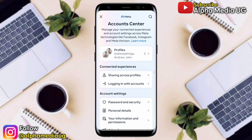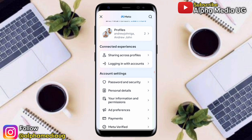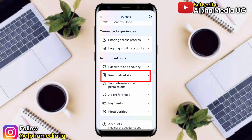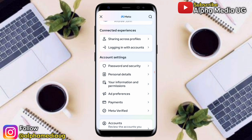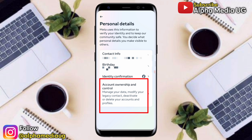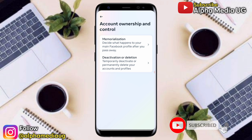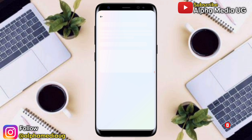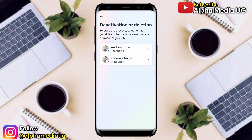Under Account Center, go to Account Settings, then select Personal Details. Under Personal Details, select the third option: Account Ownership and Control.